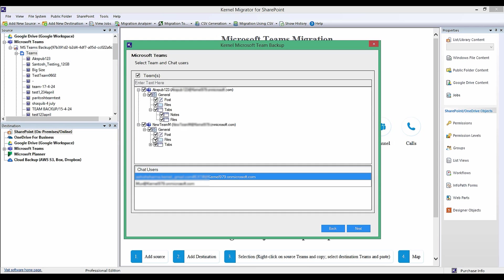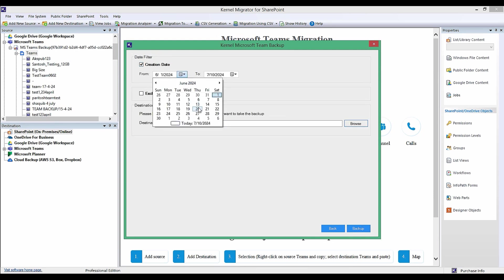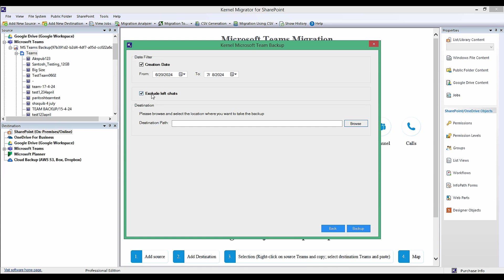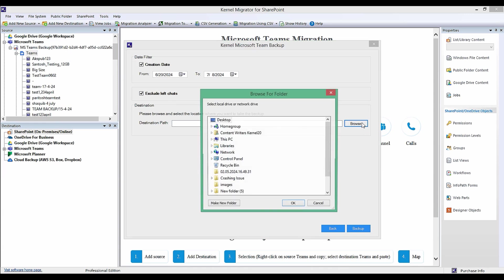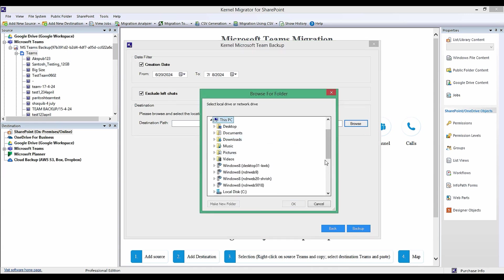Click Next. Here you can select the date filter to backup selective data for a particular creation date. Selecting Exclude Left Chats will allow you to skip the chats of the users who have left the conversation at any point. Now click Browse to provide the destination path where you want to save the backup.